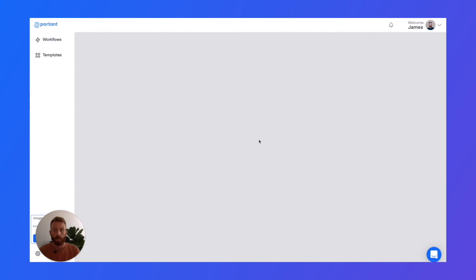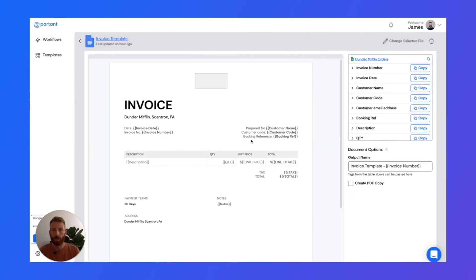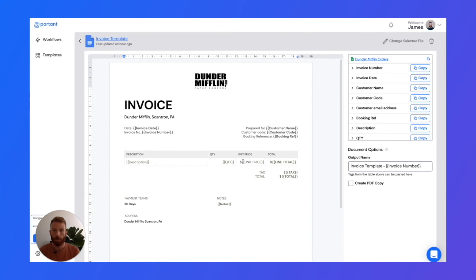In this template, we can actually group multiple rows from the spreadsheet into one document. And they all appear as line items within this table. So that's really great for invoices and can be used for other applications.